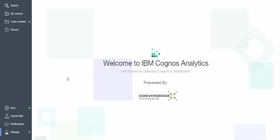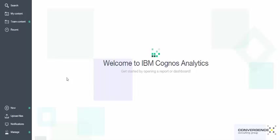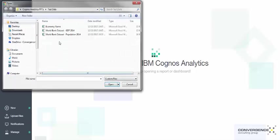Alright, welcome to the new Cognos Analytics. So what we're going to do here is we're going to upload a couple Excel files, create a data module that joins them together, and make some dashboard objects.